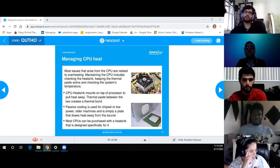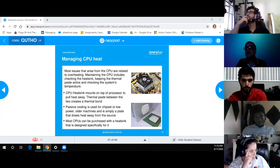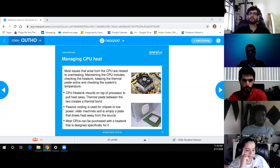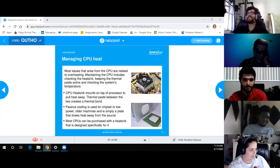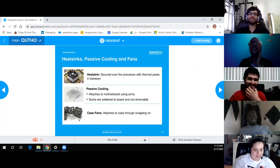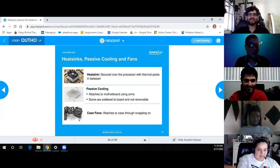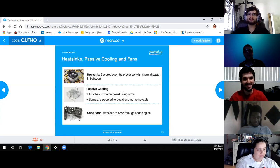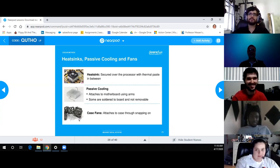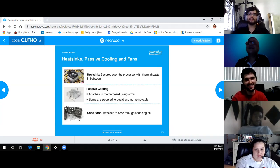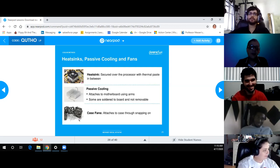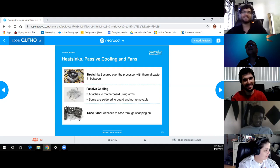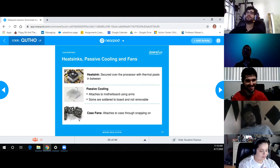Discussion about thermal paste amounts — one student recounted forgetting to apply thermal paste, causing overheating, and then placing a towel on top instead. Heat sinks are secured using the X-pattern screw method. Passive cooling uses clips or latches onto the motherboard. Case fans extract heat from the system. Don't blow compressed air onto hot chips as they can break. Liquid cooling systems submerge components in mineral oil — very effective but expensive to maintain.